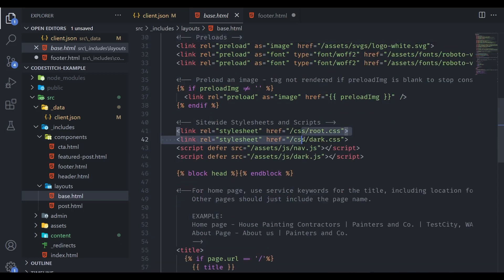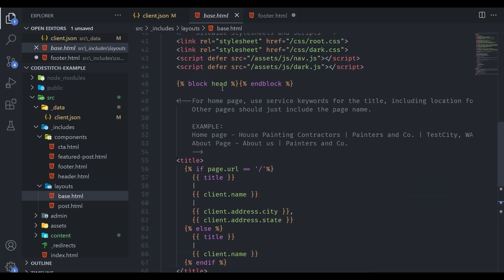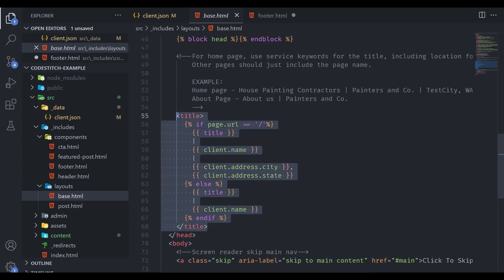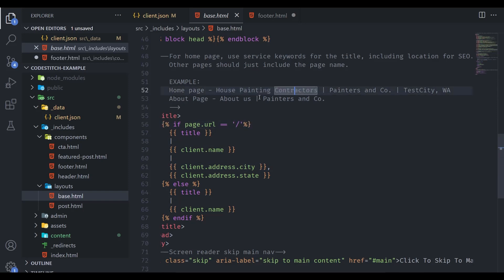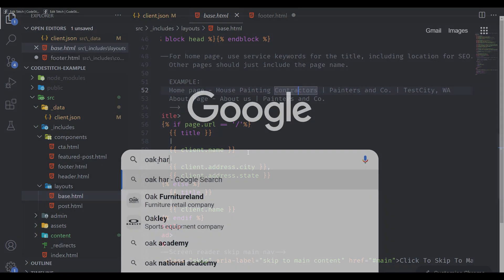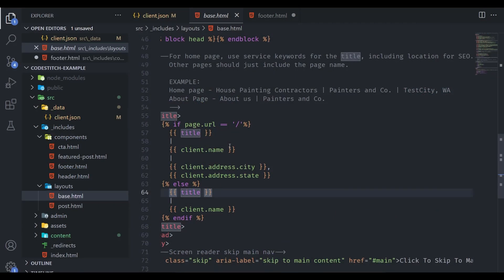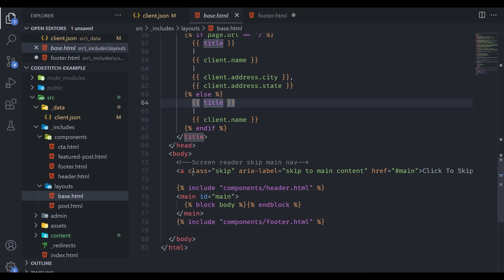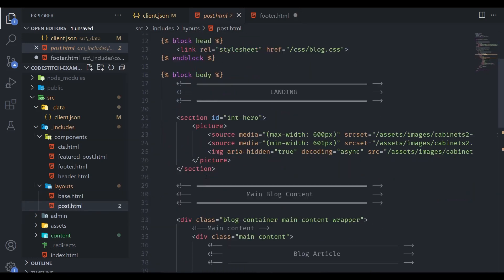Site-wide stylesheets and scripts are in base.html, along with Nunjucks blocks for the head and body which we'll cover when we get to pages. The title is rendered using best practices: on the home page it uses a more descriptive title like 'House Painting Contractors', while each inner page uses its specific page name. There's also a skip link for accessibility that targets #main, which is also rendered in base.html — these two work in pair so you never have to remember to include a main tag.